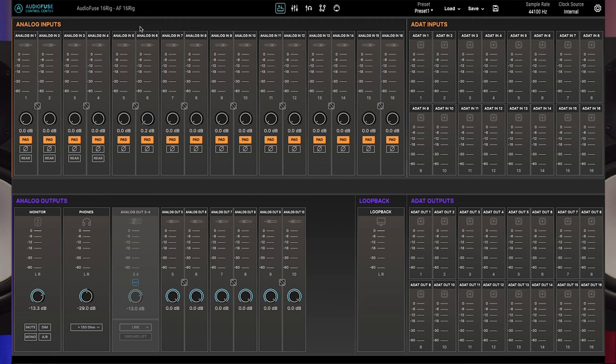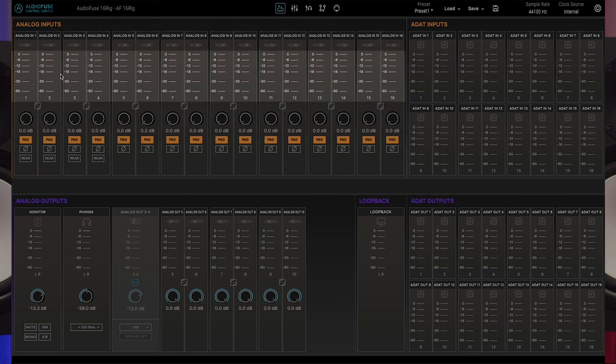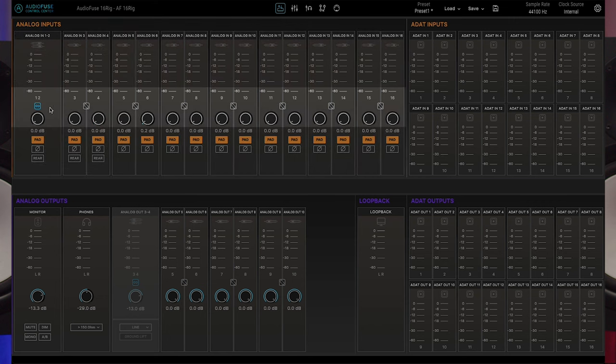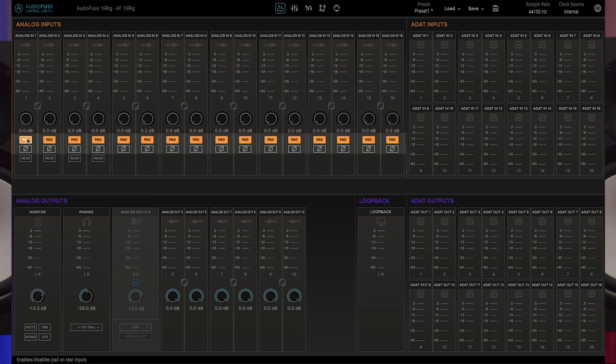The upper left section of the overview screen has VU meters and controls for all of the AudioFuse 16 rig's analog inputs. Each input has a level meter, stereo link button, gain control, and buttons for pad and phase.